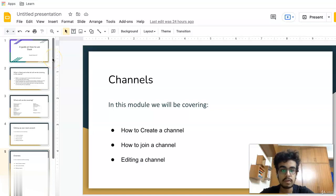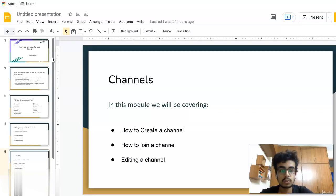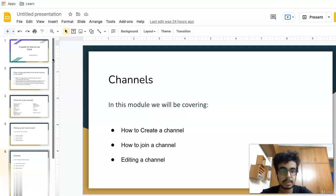Moving on to the second video of this module, which is how to join a channel. For this video, I'll be using account number one that I used to create the workspace.